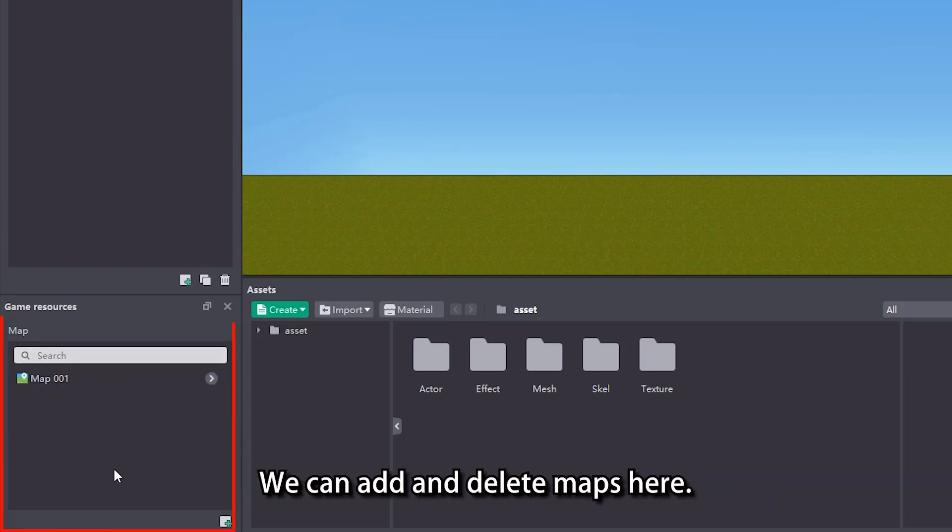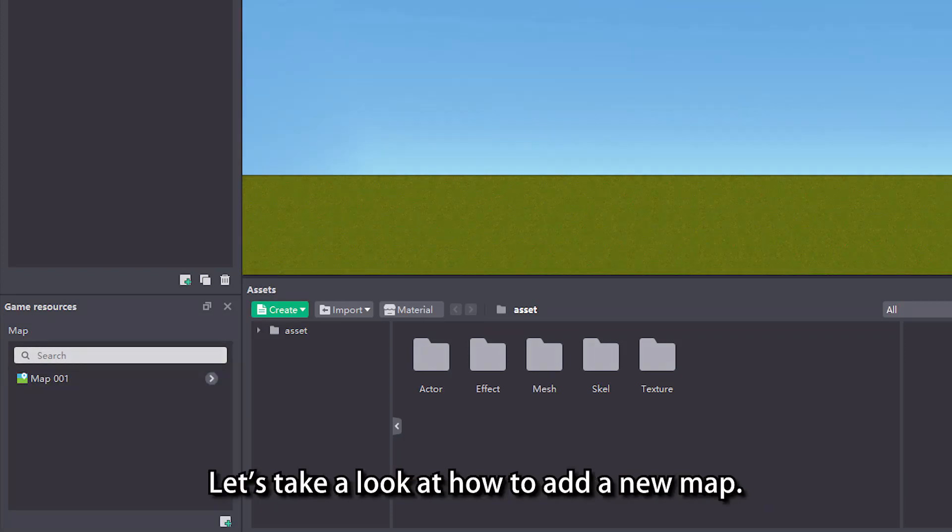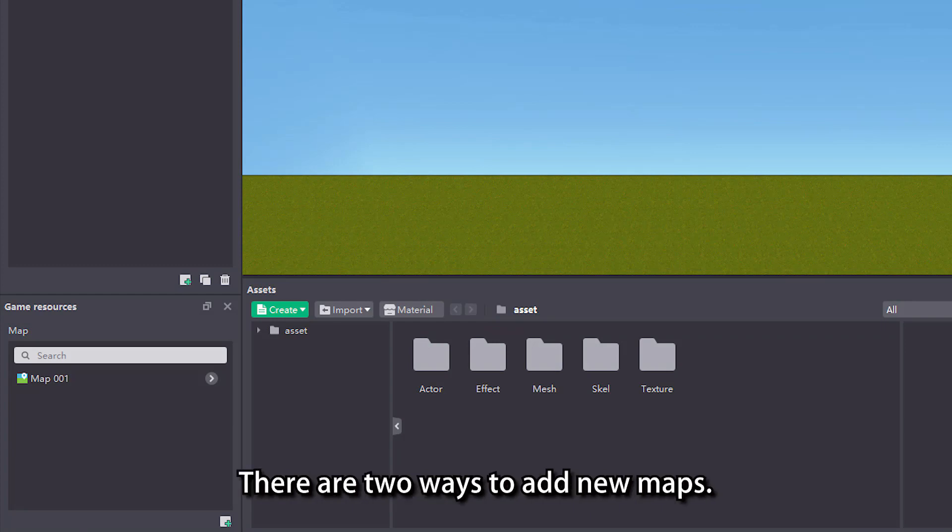We can add and delete maps here. Let's take a look at how to add a new map. There are two ways to add new maps.